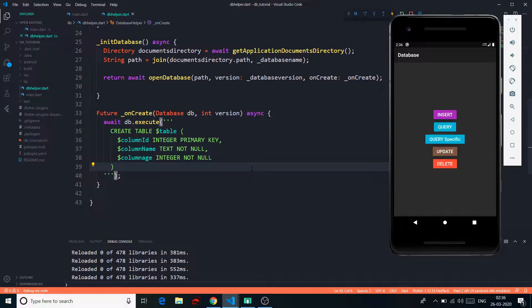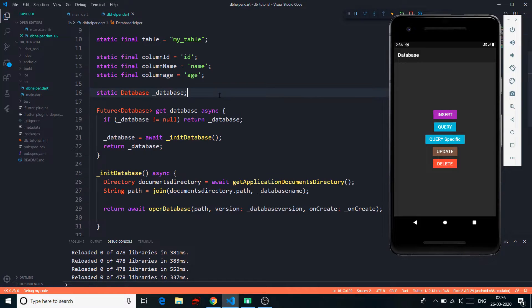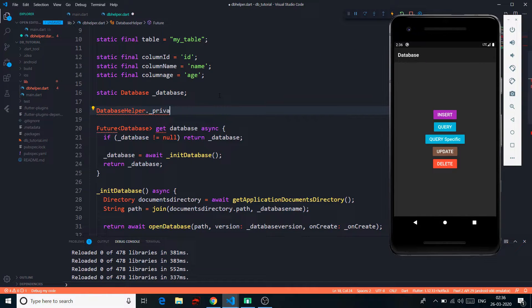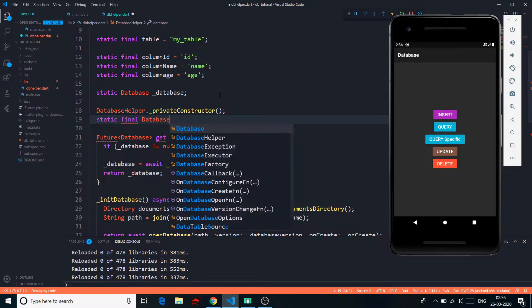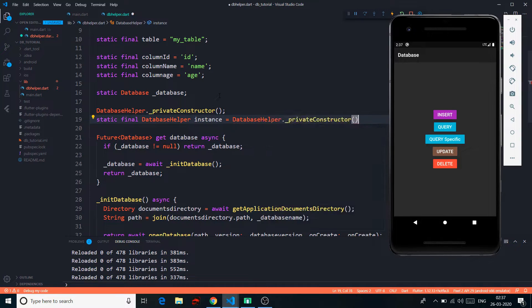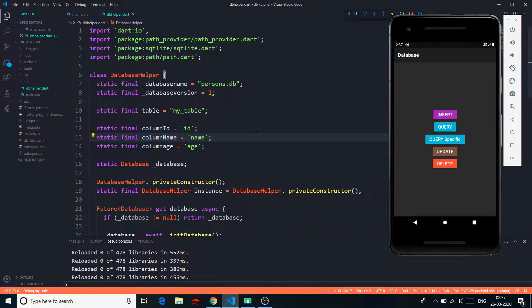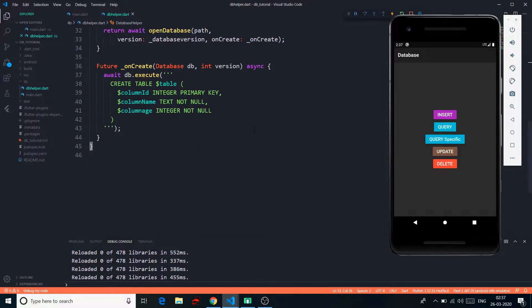We are almost done setting up our database. One last thing before writing our insert, query, and other methods: we have to set the database instance using a private constructor. This makes sure that instead of creating multiple instances, it always returns the same single instance of the database. So we say DatabaseHelper._privateConstructor() and the static final DatabaseHelper instance comes from the private constructor. Now we are good to go.